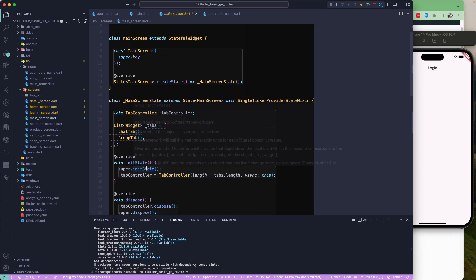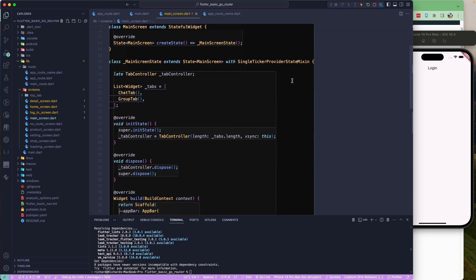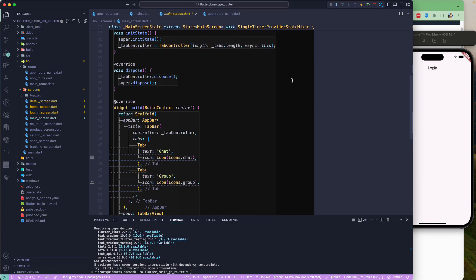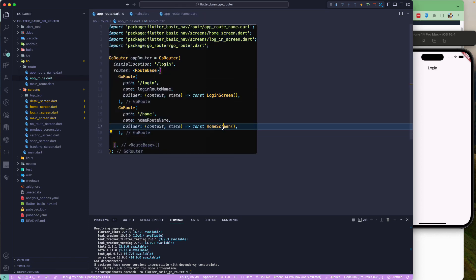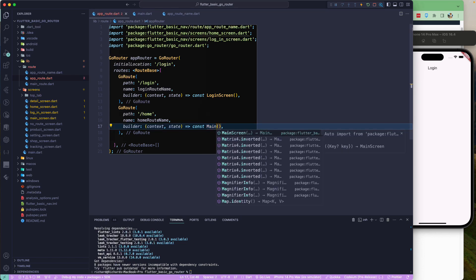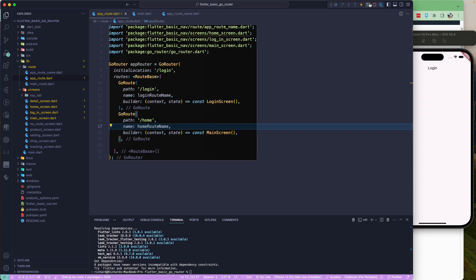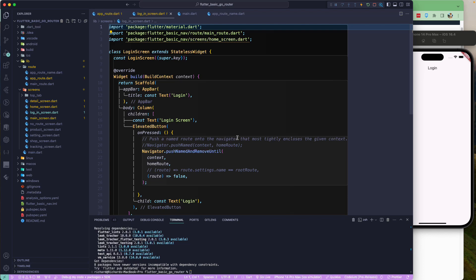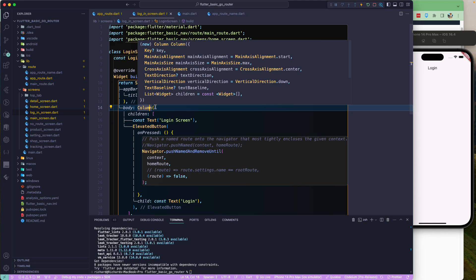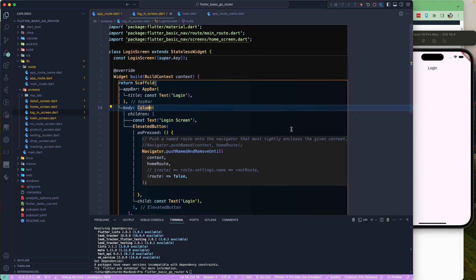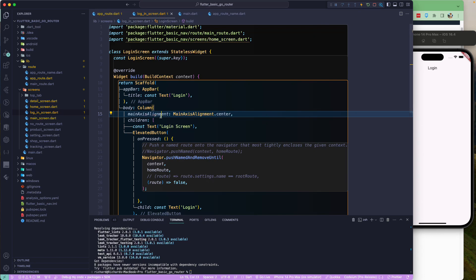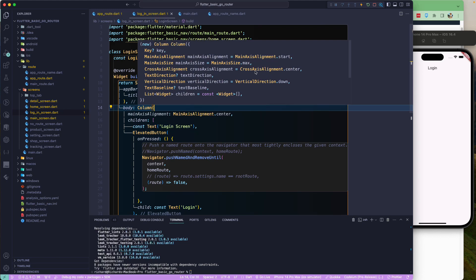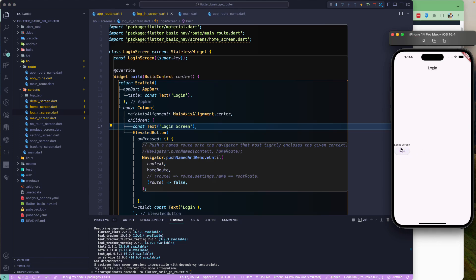After reloading and going to the login screen, I do some formatting — wrapping the content in a Center widget and setting mainAxisAlignment to center so everything is centered. This sets up the login UI nicely before we implement navigation.